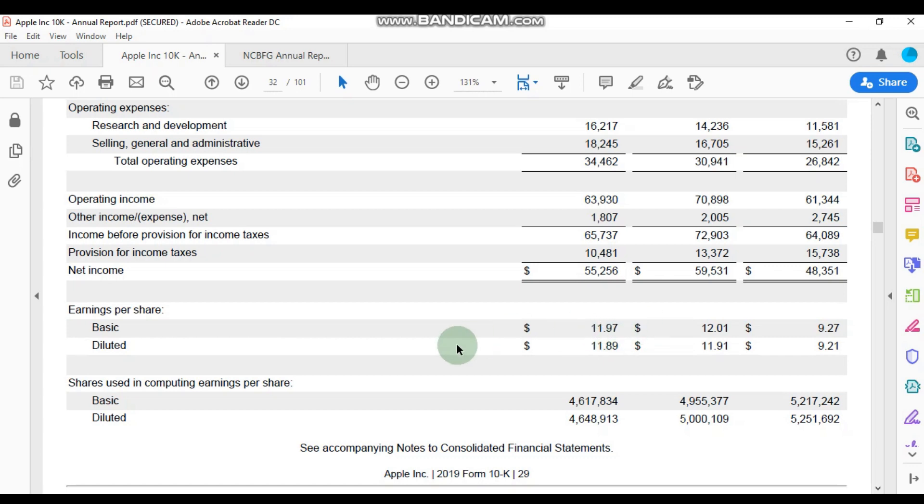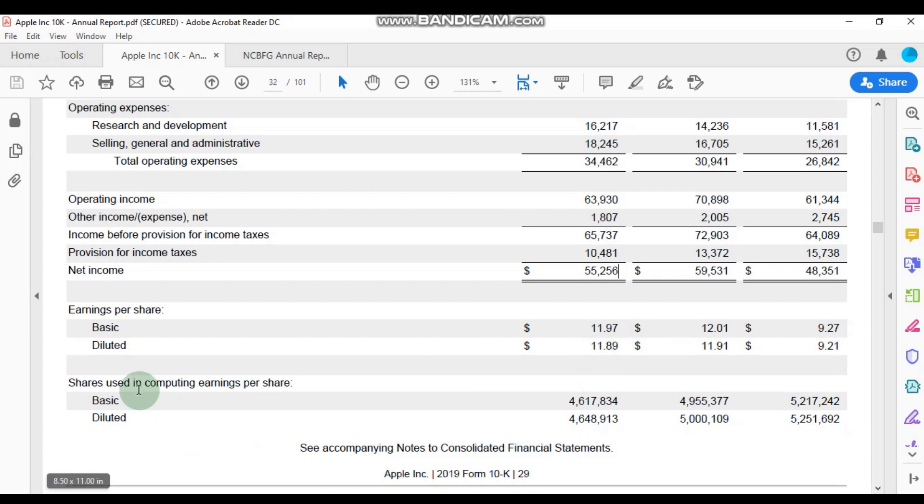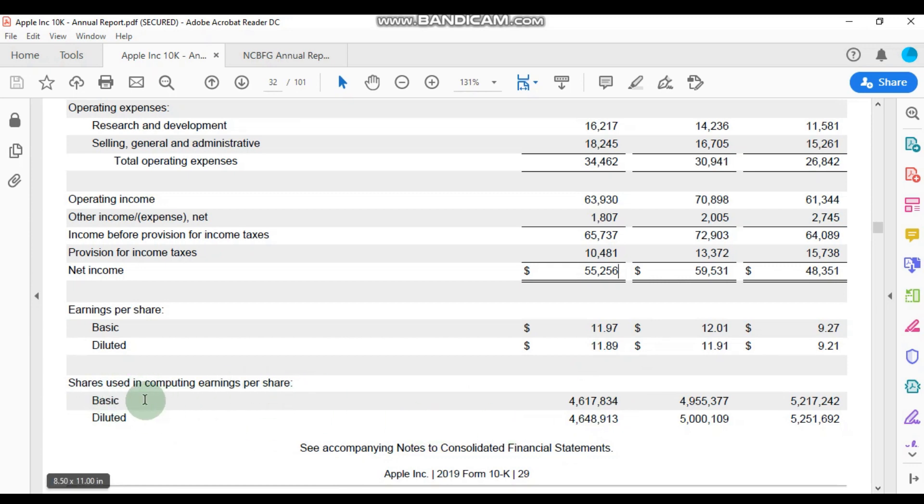And that was a basic earnings. Now the diluted earnings is what the earnings per share would be if we took into consideration convertible debt, as well as options, or any other form of shares that are not accounted here.